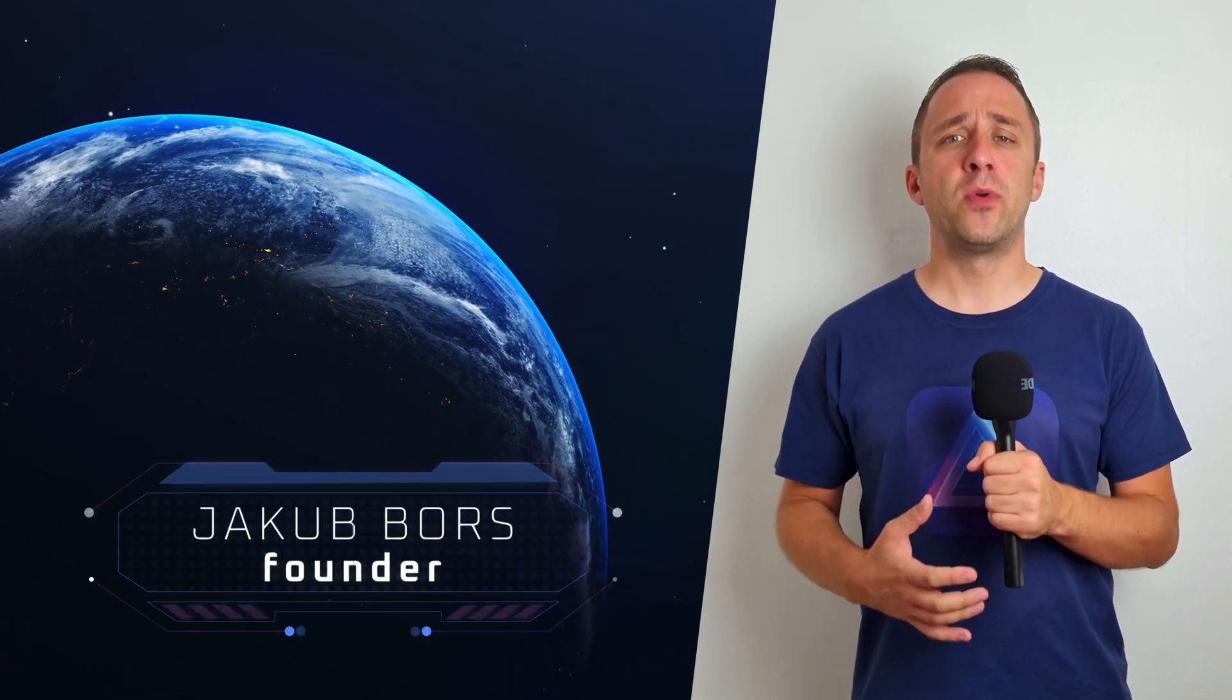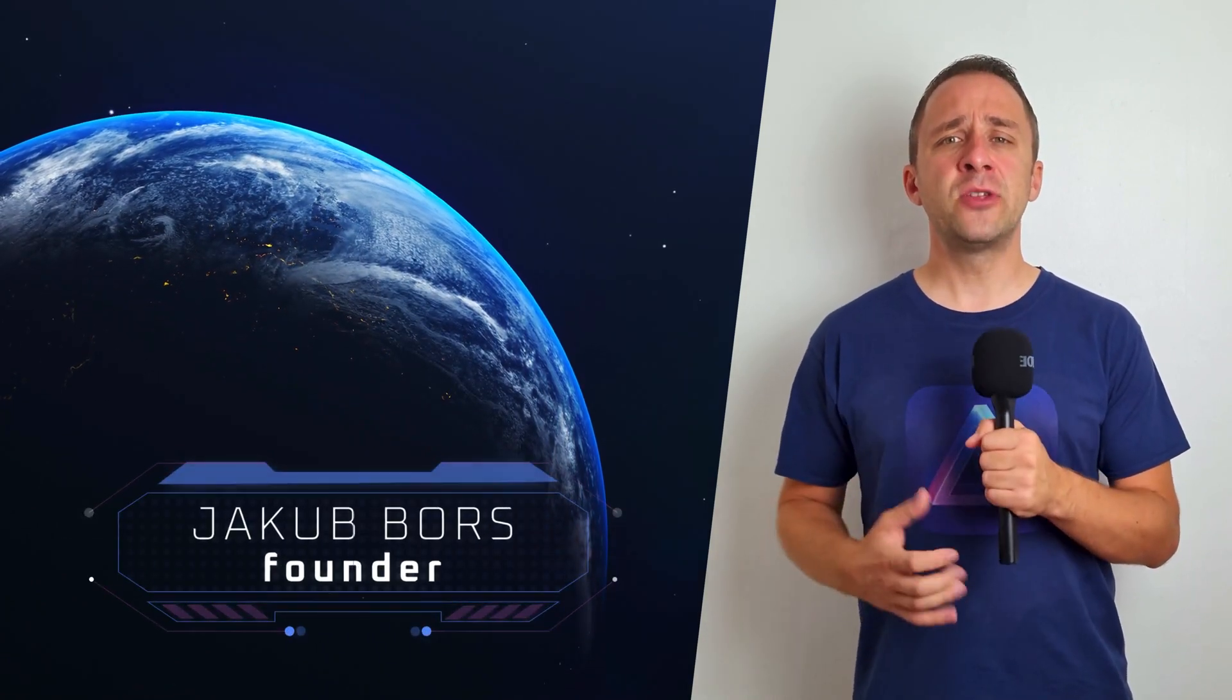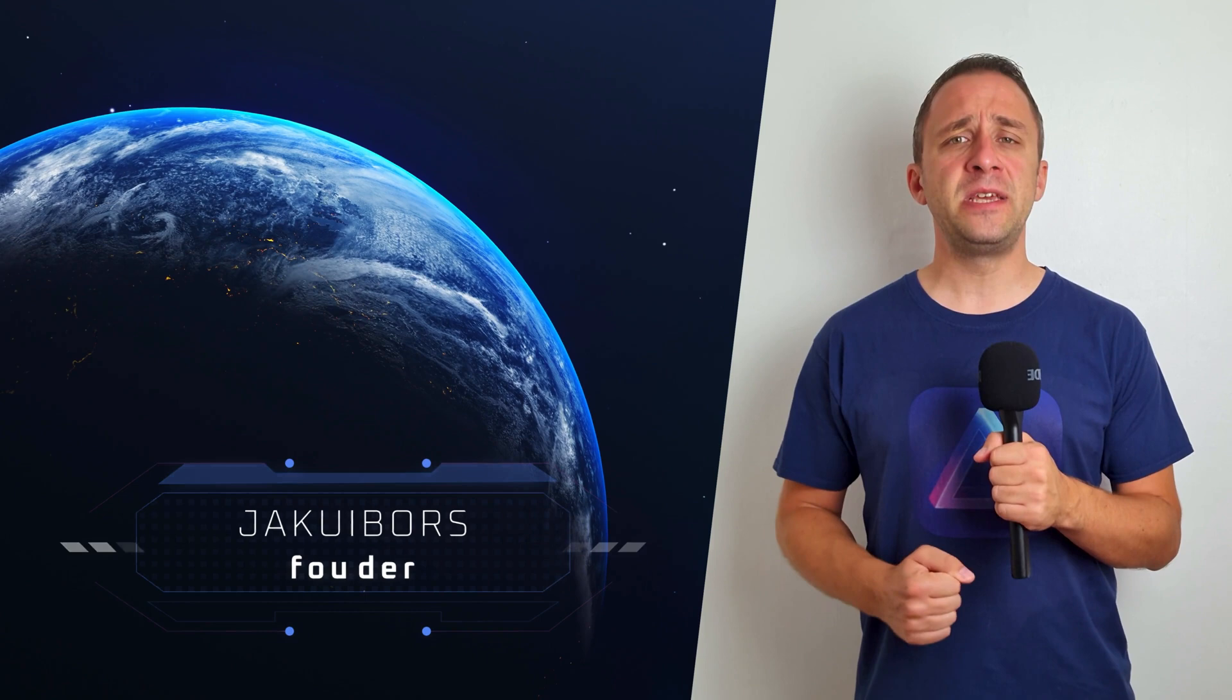Hello and welcome to this episode of Luminar News. My name is Jacob Bors and I'm here to bring you up to speed with the latest Luminar updates. Just before we start, I want to remind you to subscribe to our channel to make sure that you don't miss one of our future episodes or updates.